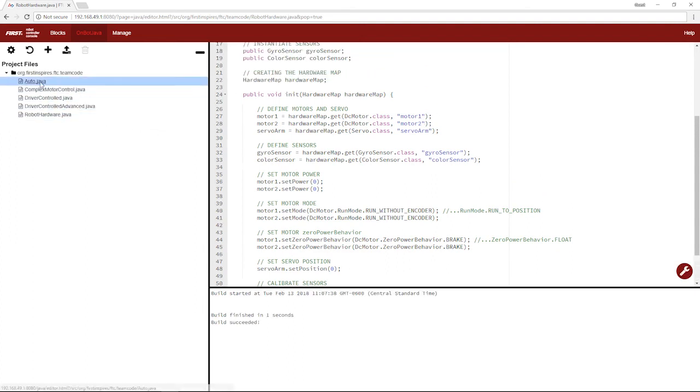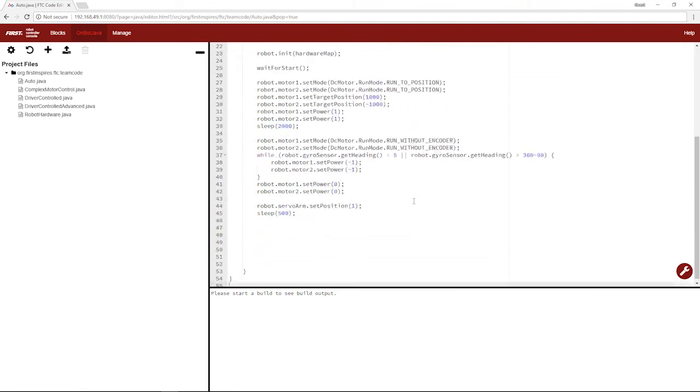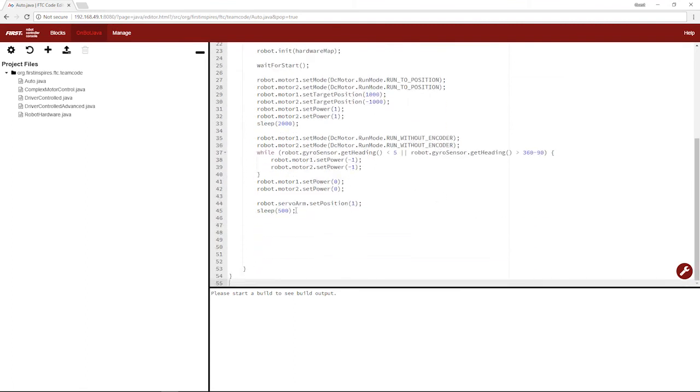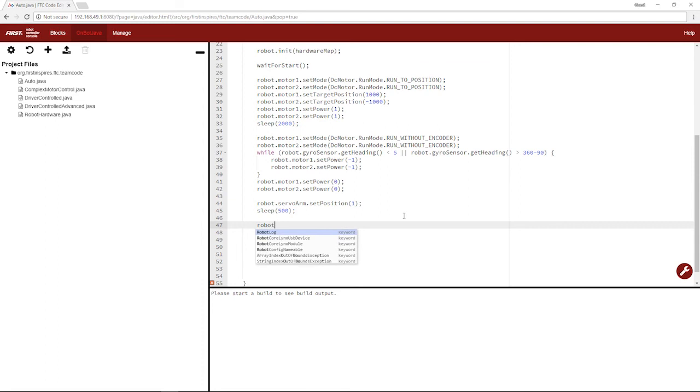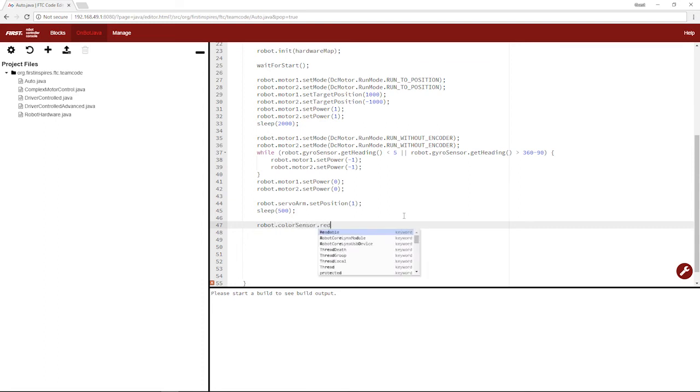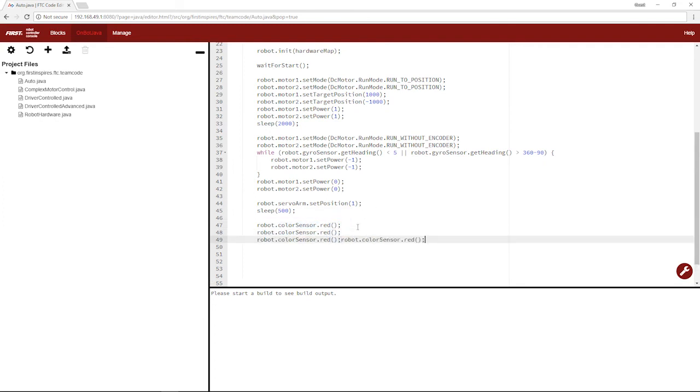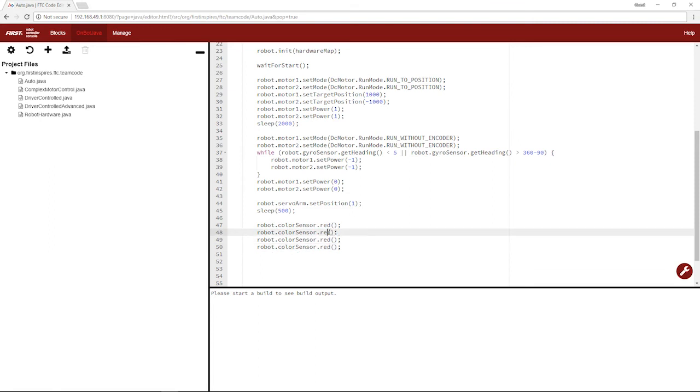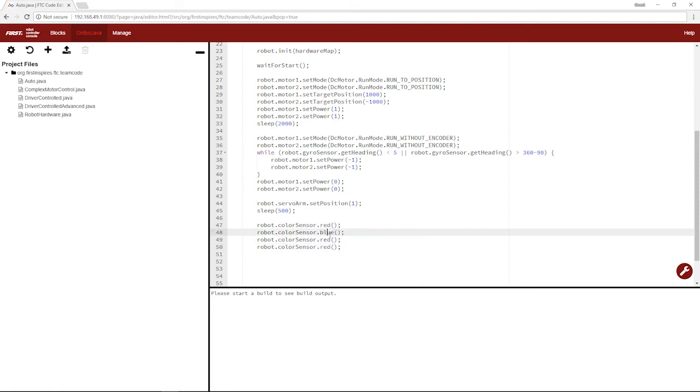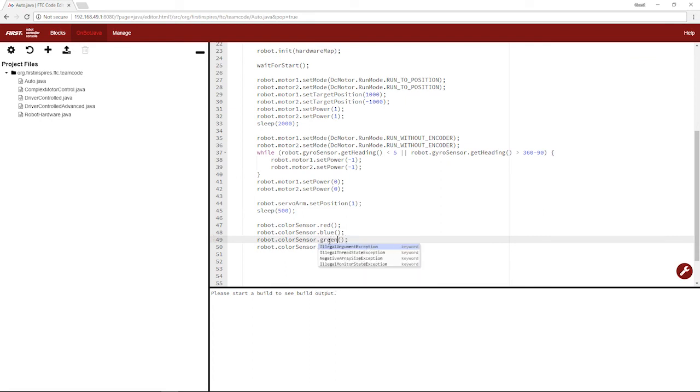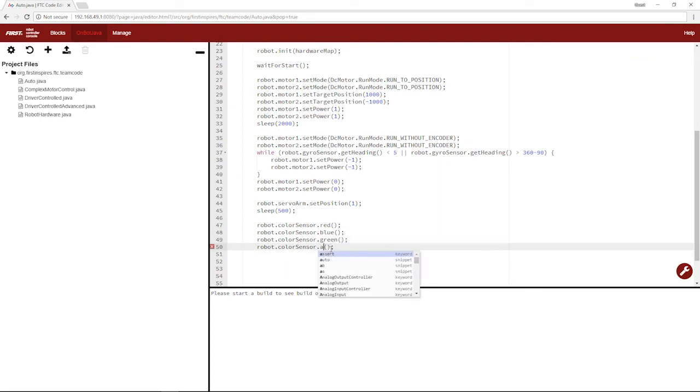So let's go back to our auto. So the four main things with a color sensor you're going to use is robot.colorSensor. So we're going to get our color sensor. You'll be using the dot red method. You'll either be using the dot red method, the dot blue method, the dot green method, and the dot alpha method.